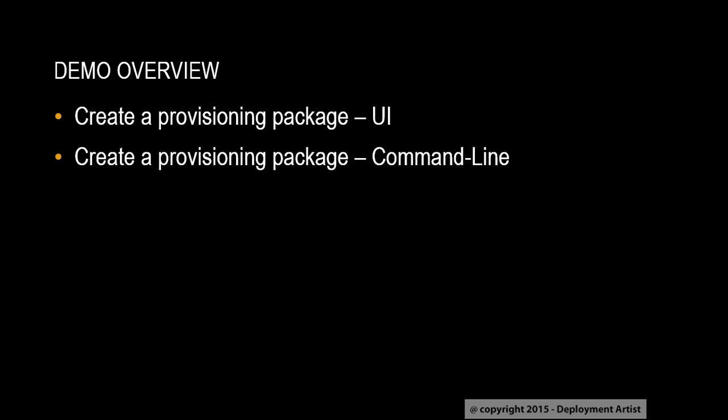In the upcoming demo, I will show you four things. First how to use the UI to create a Provisioning Package. Then I will do the same thing, but using the command line version of the UI.